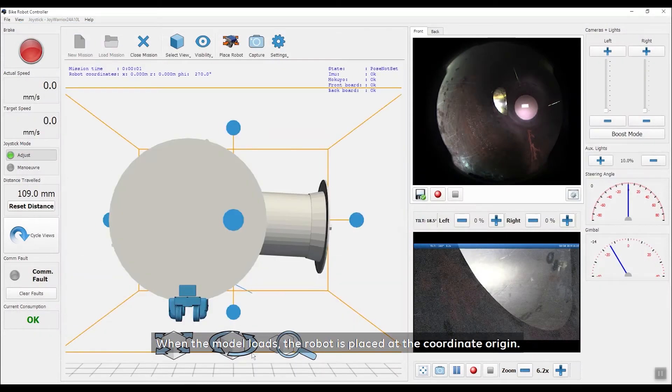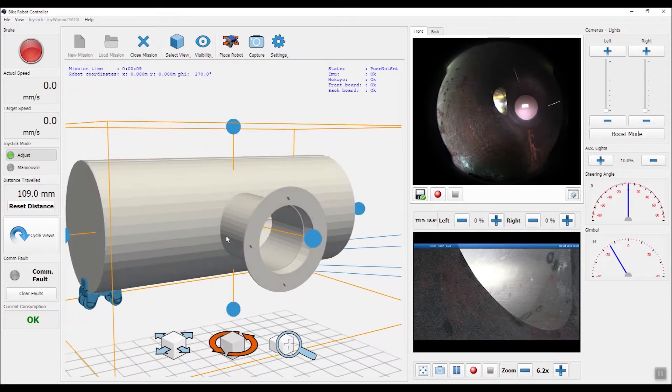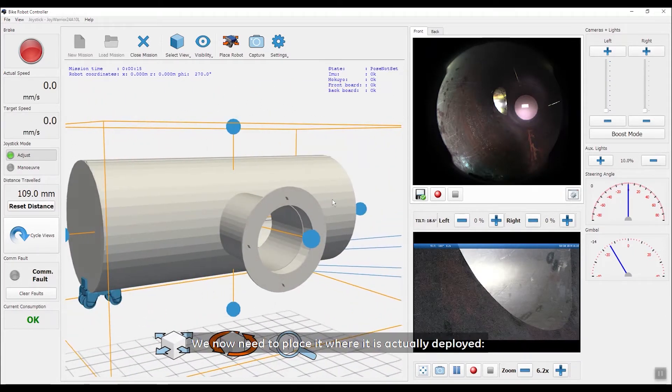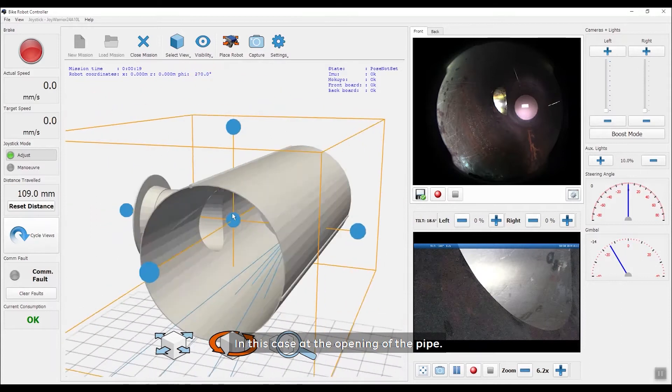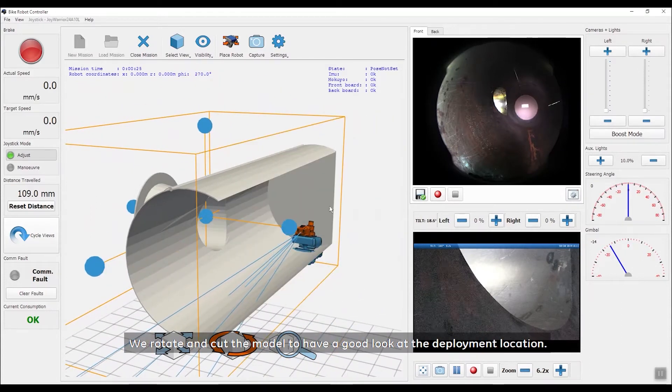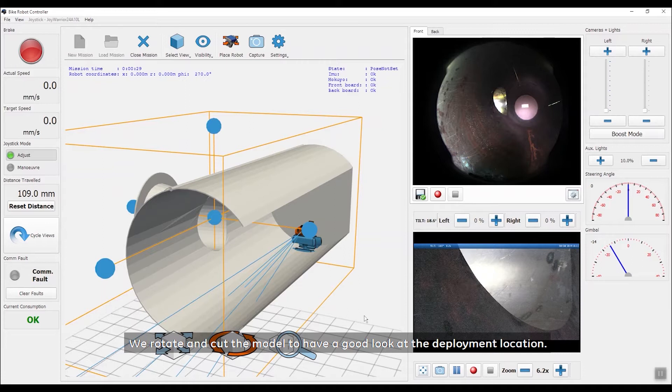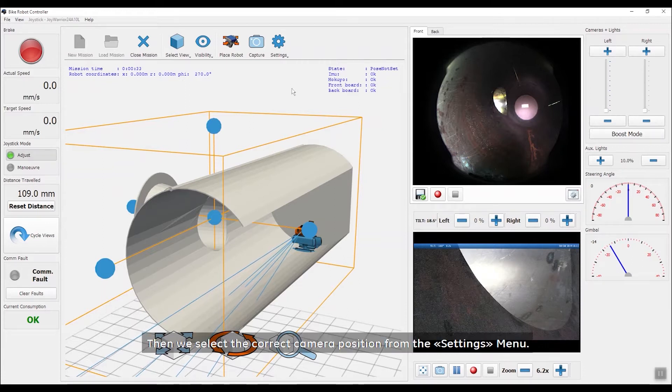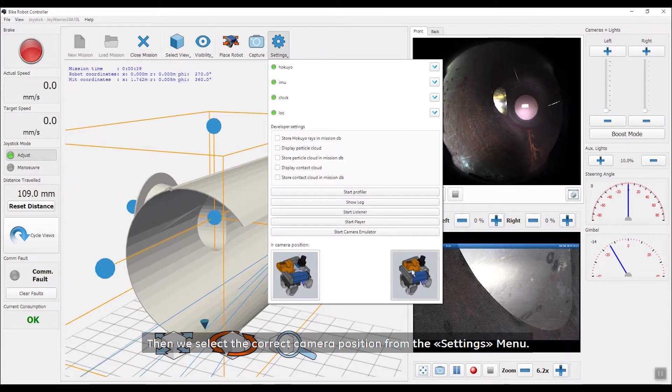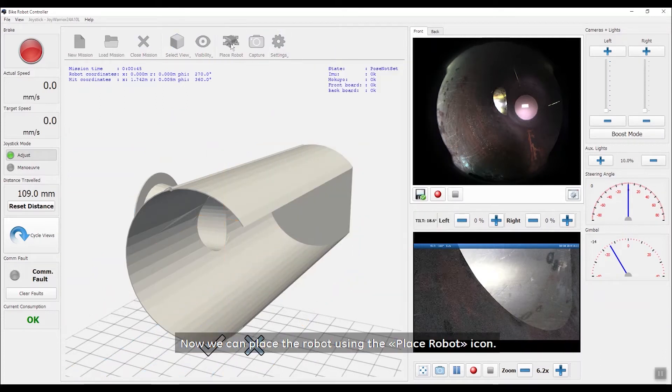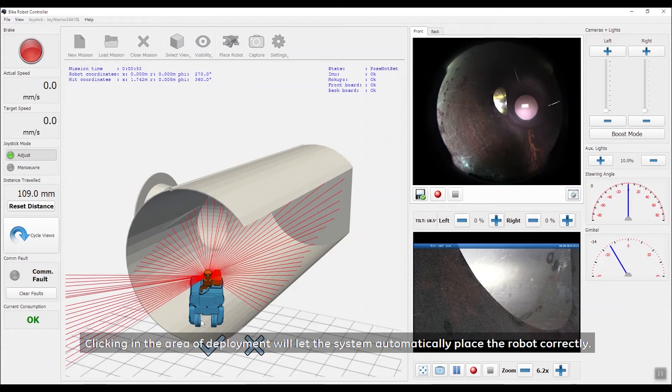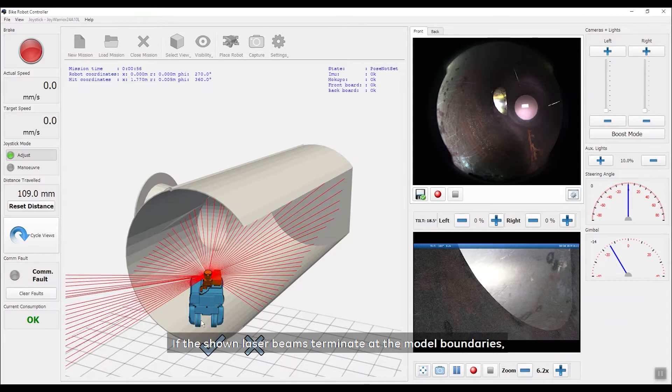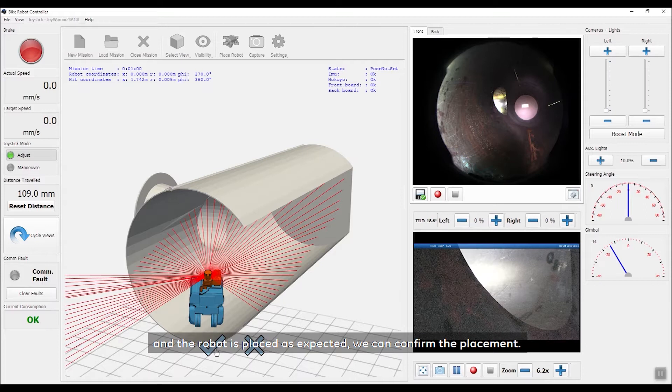When the model loads, the robot is placed at the coordinate origin. We now need to place it where it is actually deployed, in this case at the opening of the pipe. We rotate and cut the model to have a good look at the deployment location. Then we select the correct camera position from the settings menu. Now we can place the robot using the Place Robot icon. Clicking in the area of deployment will let the system automatically place the robot correctly. If the shown laser beams terminate at the model boundaries and the robot is placed as expected, we can confirm the placement.